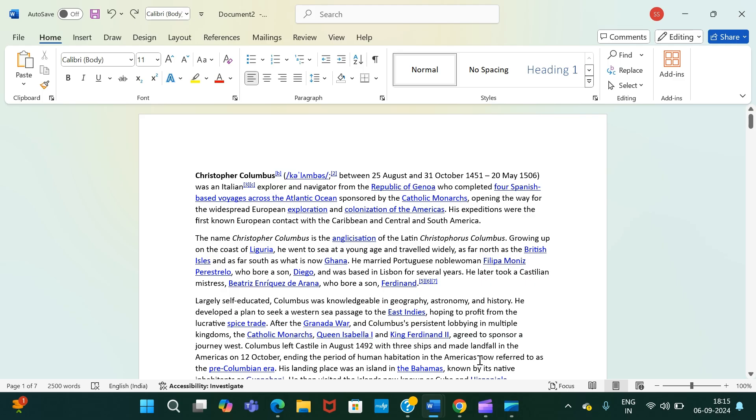Hello and welcome back to a brand new video. I hope you guys are doing absolutely fine. In today's MS Word tutorial session, I will be showing you how to delete a page in MS Word. So let's get started.